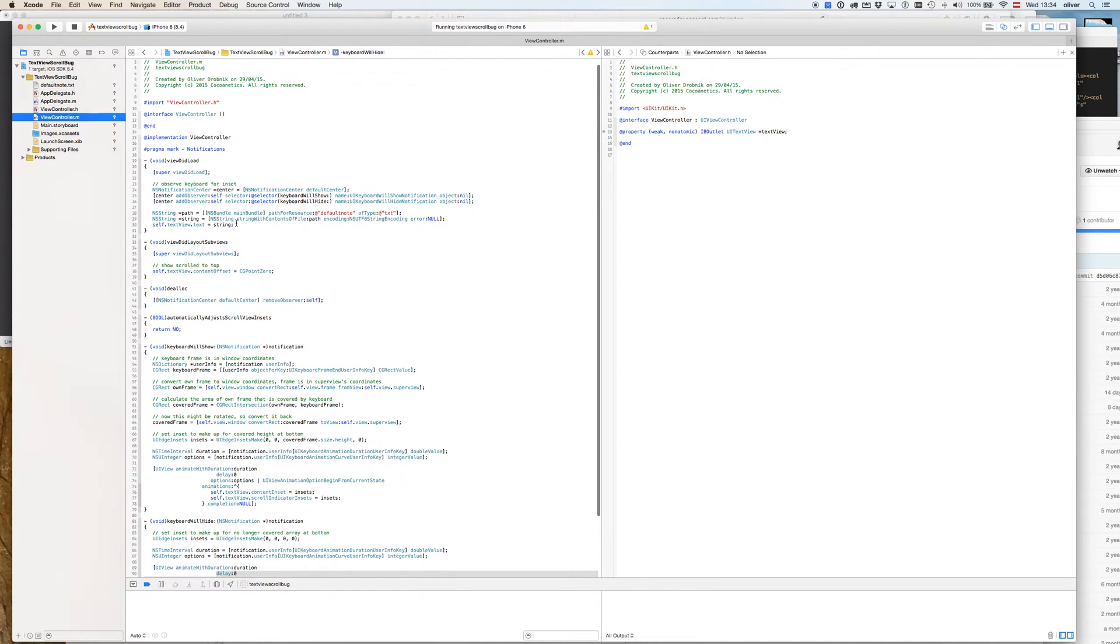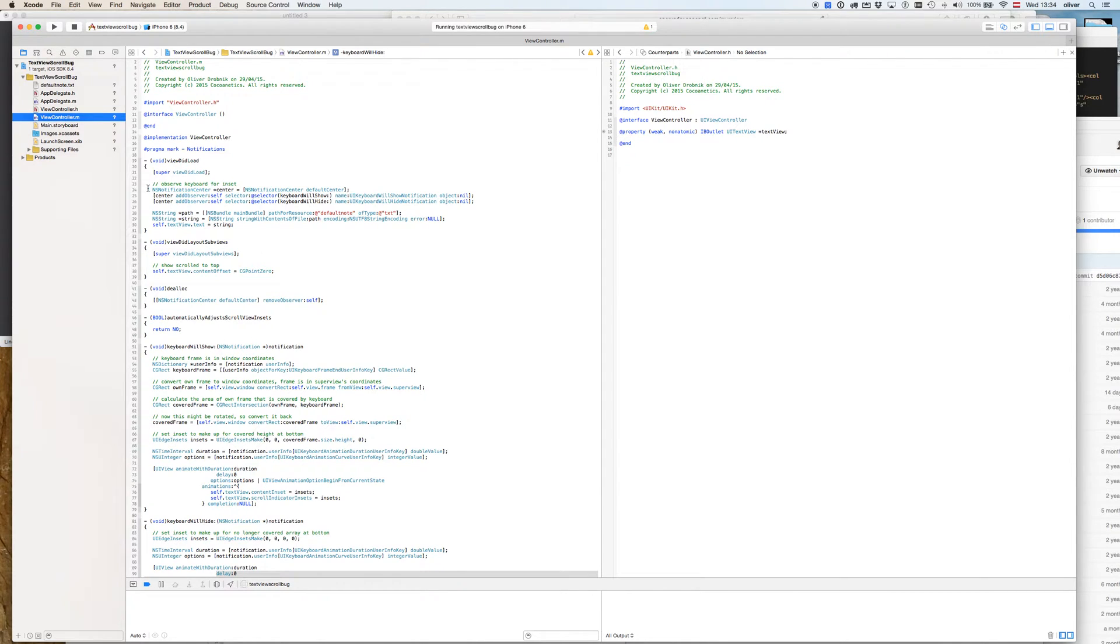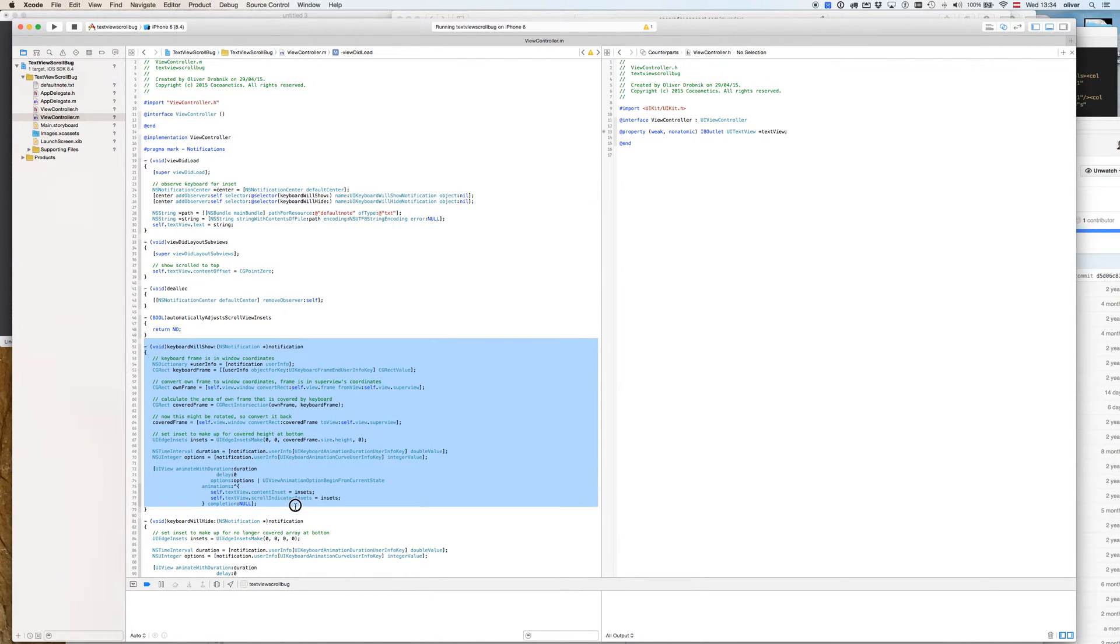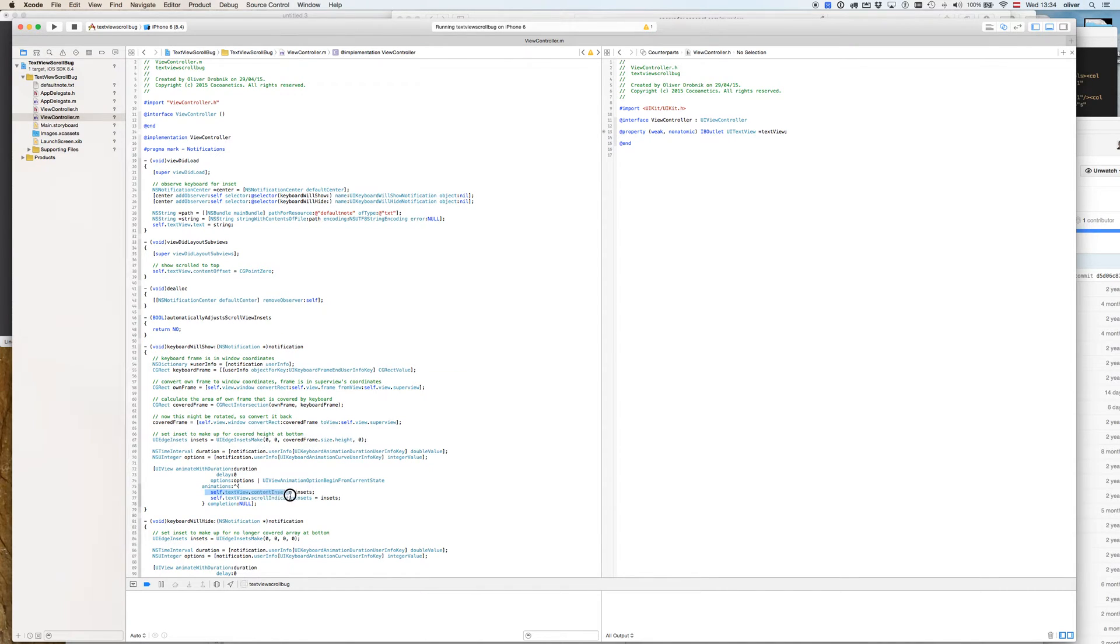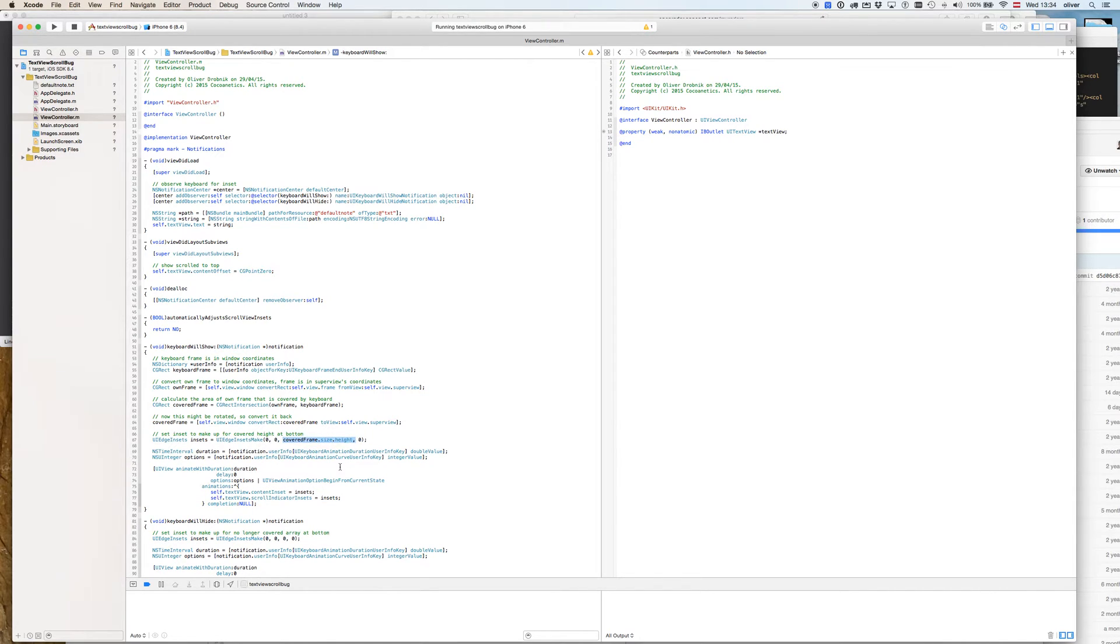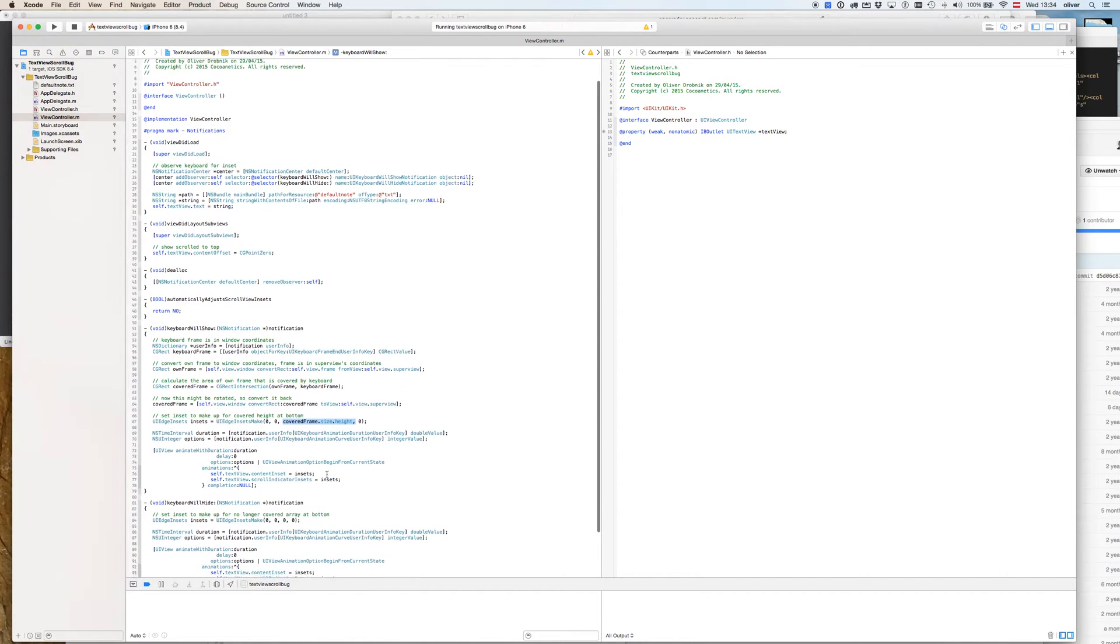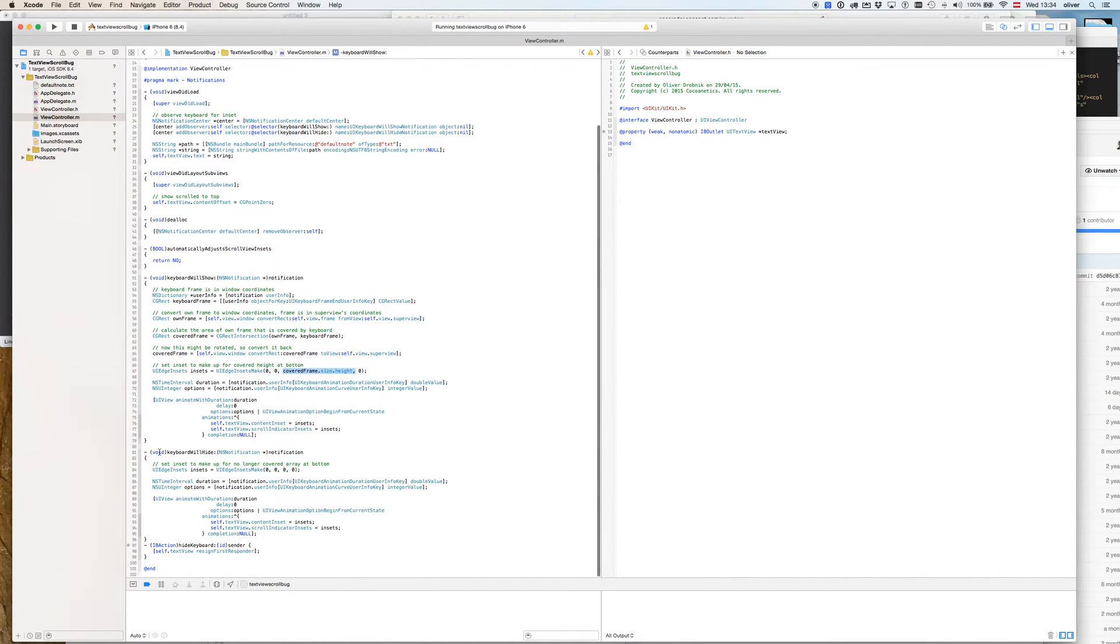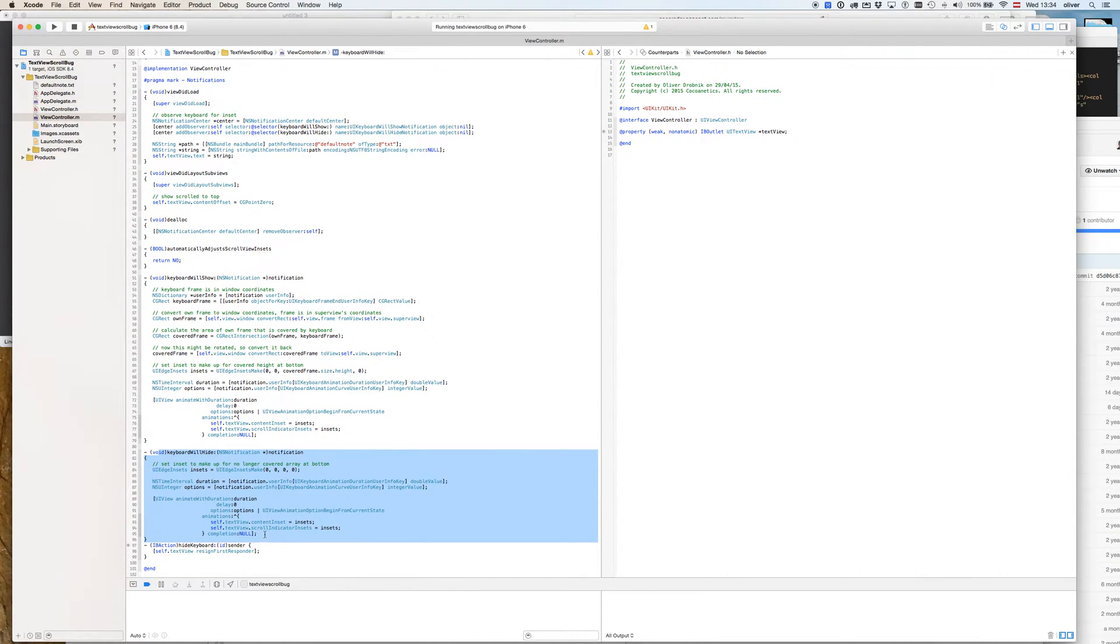In order to prevent the text from going underneath the keyboard, I'm observing two notifications for showing and hiding of the keyboard. In the showing, I'm adjusting the content inset and the scroll indicator inset to be the height of the frame that's covered, and I'm reversing this to zero when the keyboard hides.